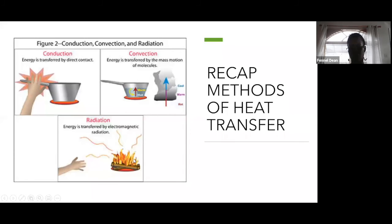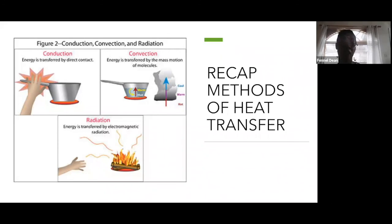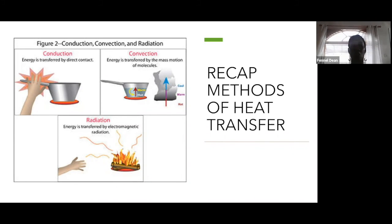That's pretty much everything we covered today: how heat travels and methods of heat transfer. The next lesson will be on temperature, since temperature is linked to heat energy. We'll cover that on Wednesday at 11 o'clock. Thank you all and have a good day.